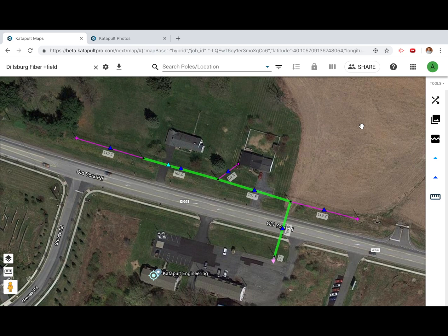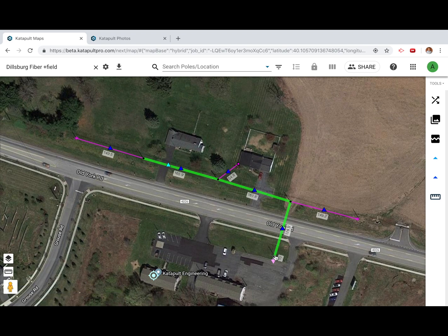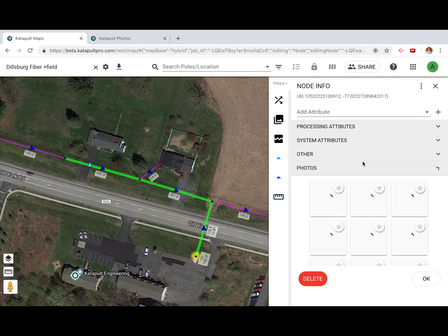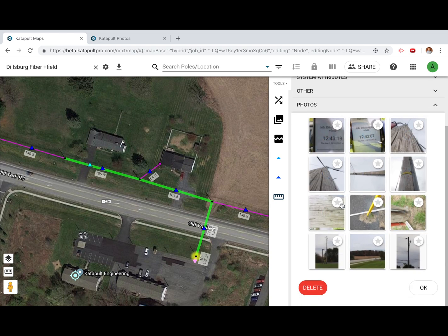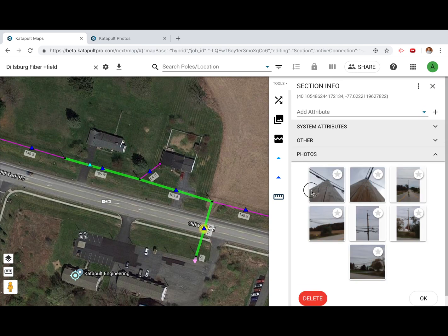Once any mistakes have been fixed in the sync shots and your photos are all associated, you can begin fixing any time bucket mistakes that were made in the field. Double-click a node or section to view its associated photos. If you need to move any photos due to association mistakes made in the field, you can click and drag those photos to the correct node or section.